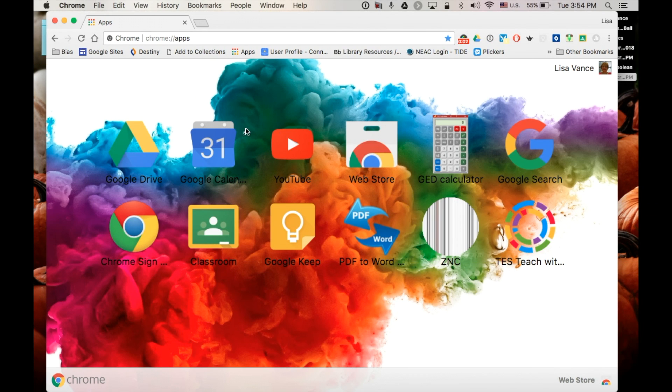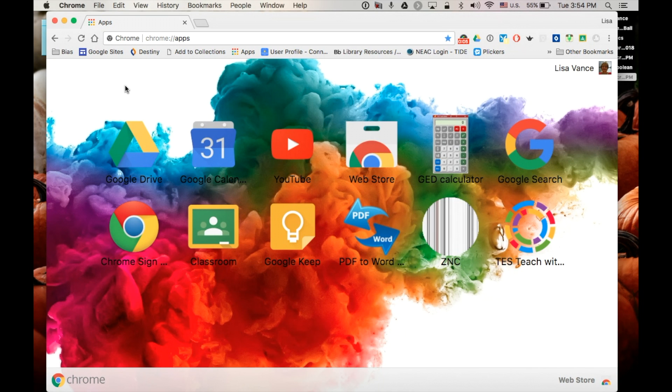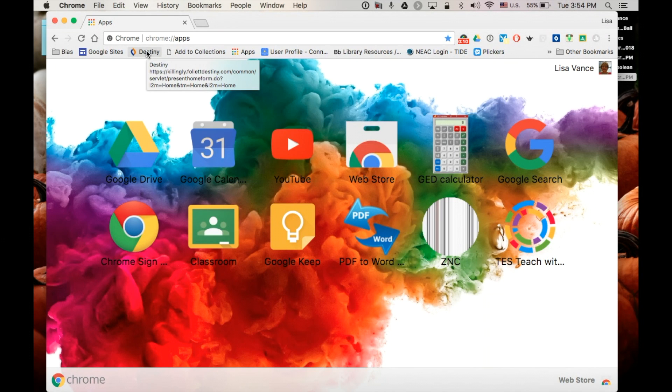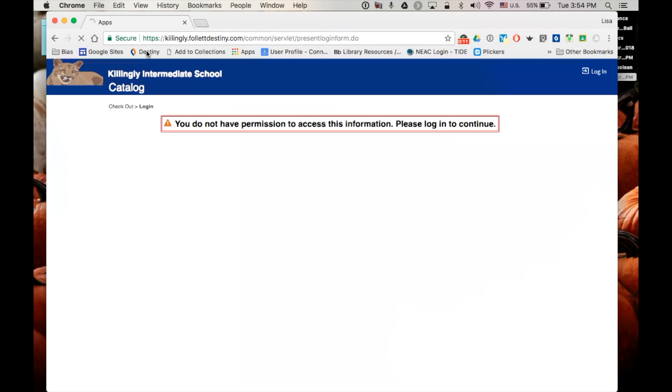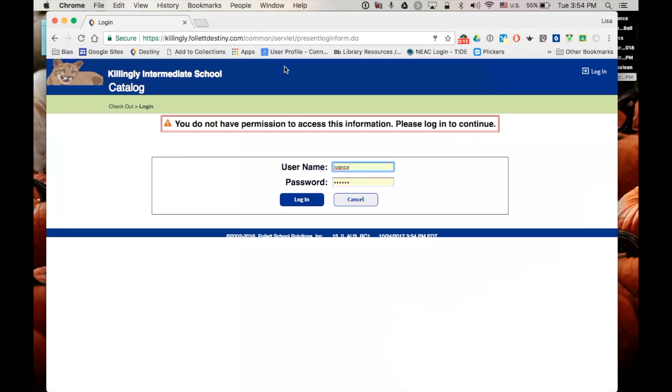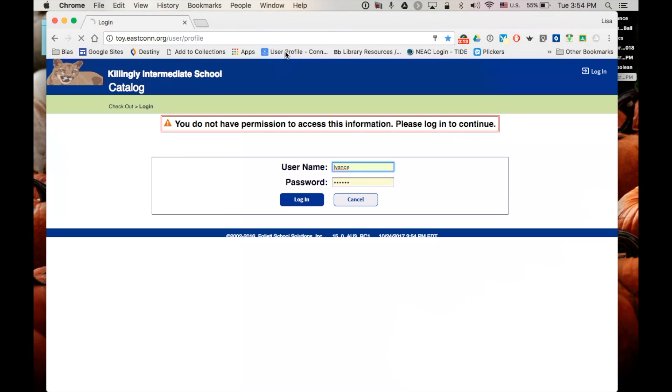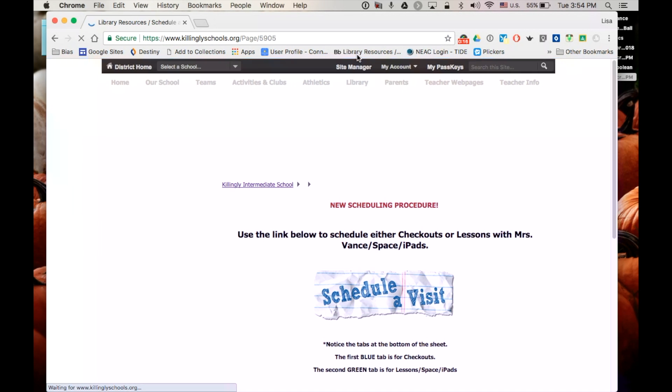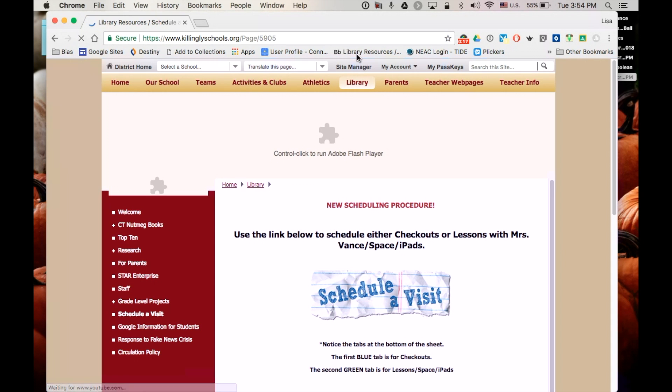Hi everybody, Mrs. Vance here and I would like to share with you for Tech Tip Tuesday how to create a bookmark bar. You can see that I have lots of tabs here or actually bookmarks in a bar that I can quickly access the most important websites to me.